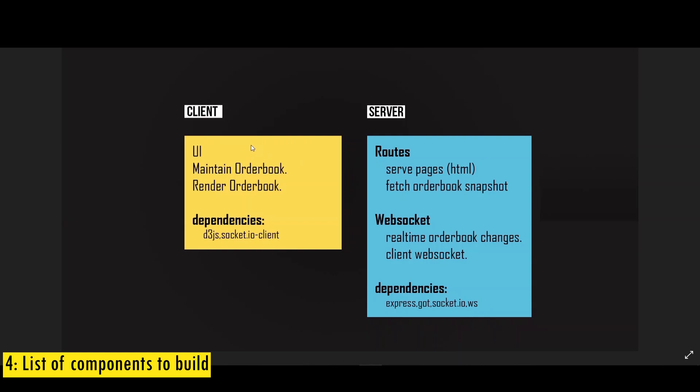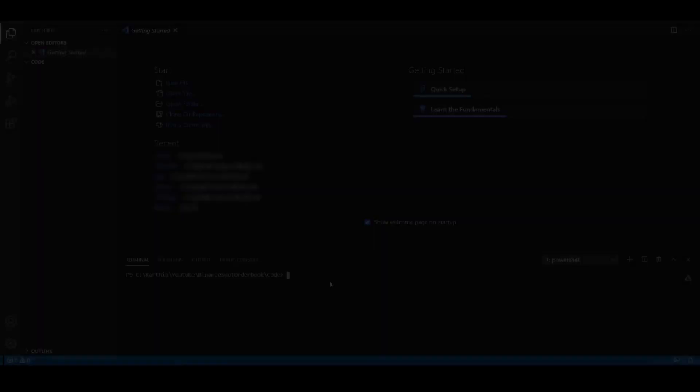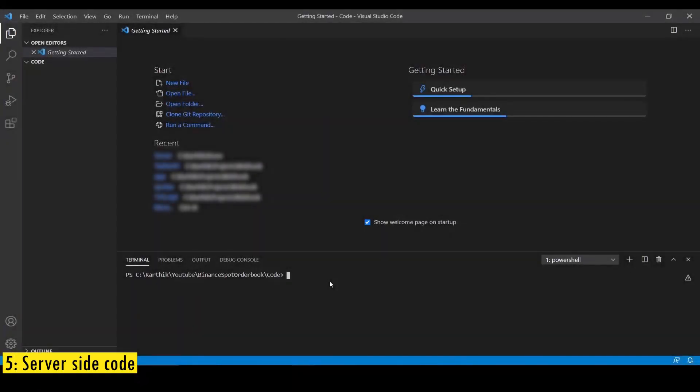Similarly on the client side, we need to build the UI and we need to maintain the order book data locally. And we need to be able to render the order book chart. And to achieve this, we're going to need d3.js, I'll talk about d3.js later in the video. And we also need socket IO client to handle the WebSocket from the client side. Now let's start writing the code.